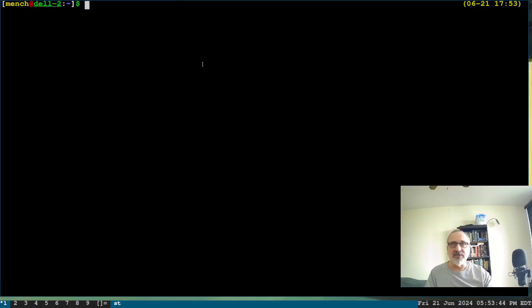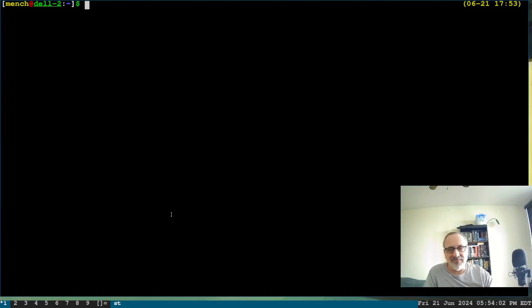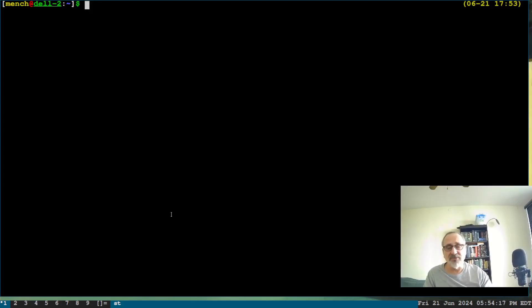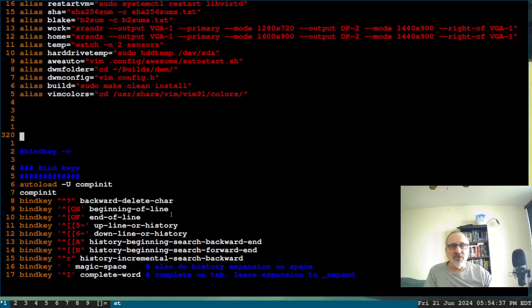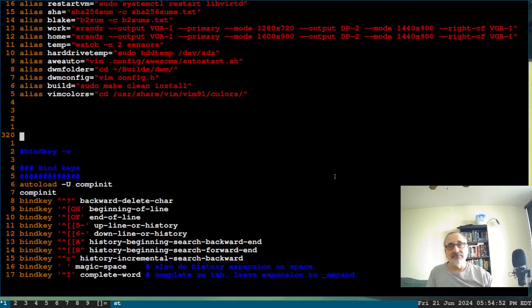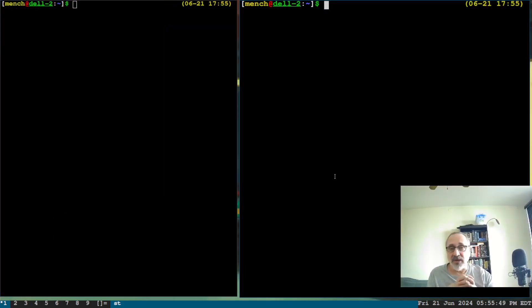Now, another thing: when I switched to ST — the simple terminal — I noticed the colors in my vim configuration were much darker and I didn't like the way they looked. I'll vim into my zsh configuration file to show you. The vim RC looks fine normally, but when I switched over to ST, it looked much worse — the red was way too dark, the brown was off, and the blue was way too dark.